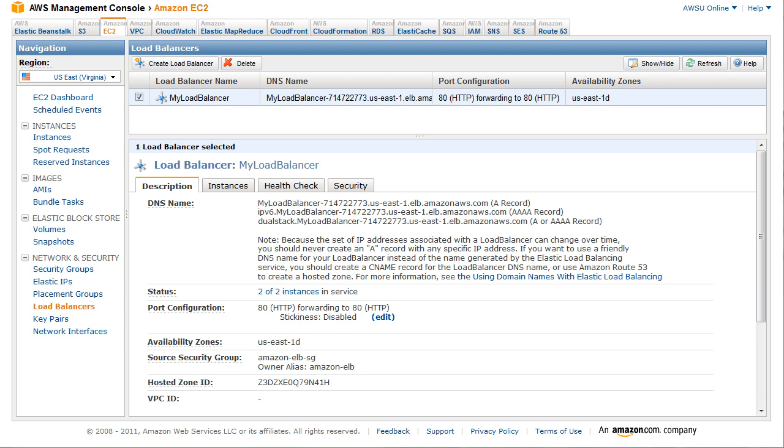Deleting a load balancer. As soon as your load balancer becomes available, you're billed for each hour or partial hour that you keep the load balancer running. After you've decided that you no longer need the load balancer, you can delete it. To delete your load balancer,